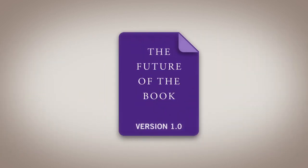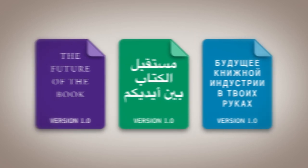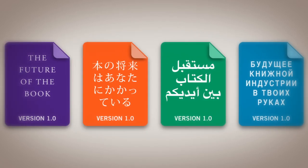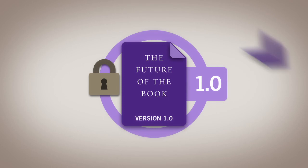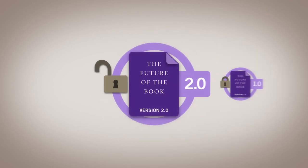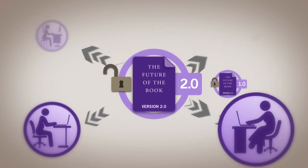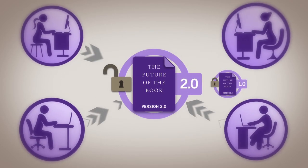And when it's time for your book to grow, Booktype takes care of that too. Books will never be out of date again.